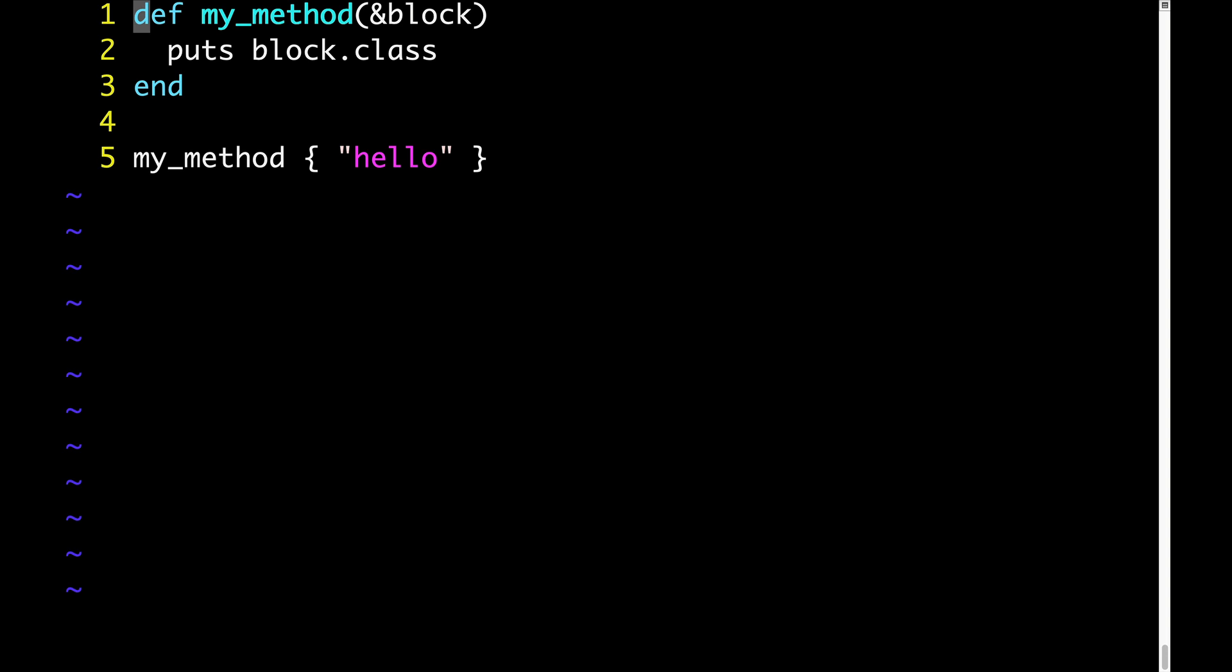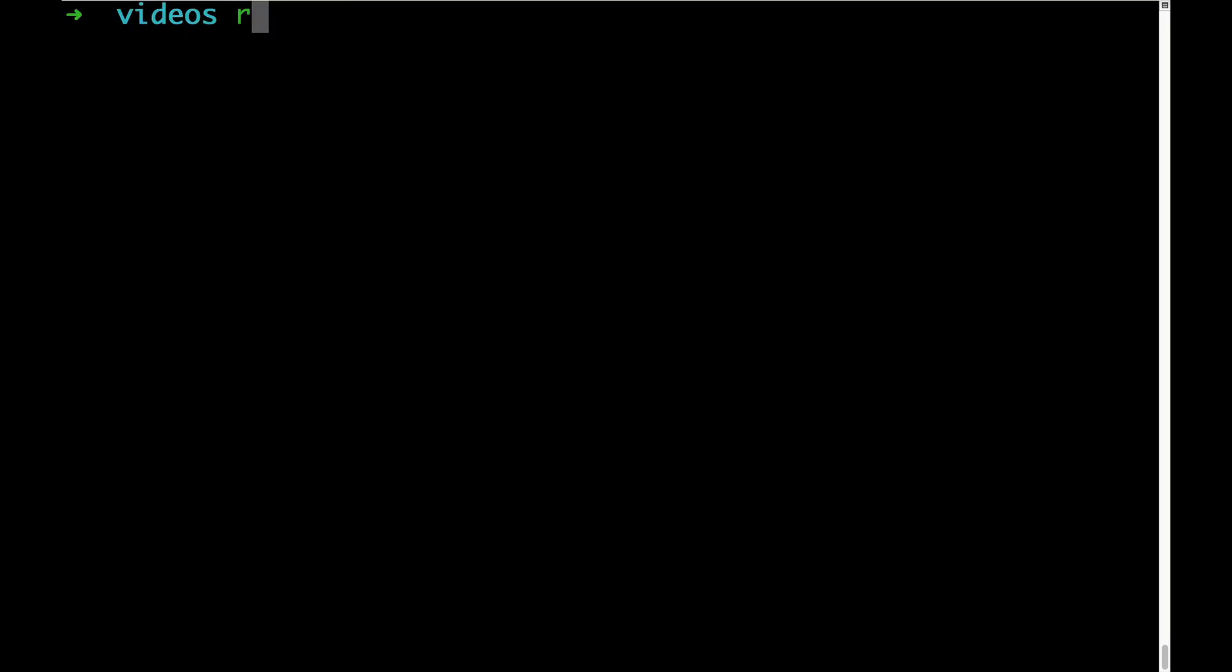Now, what do you think will be the output when we run this little program? I'll give you a second to think about it. Okay, time's up.